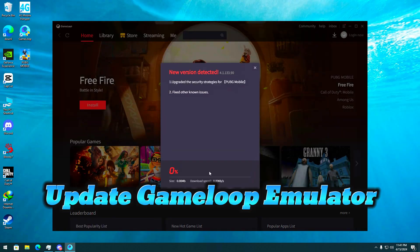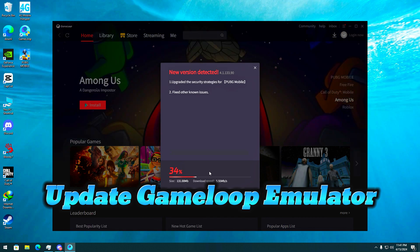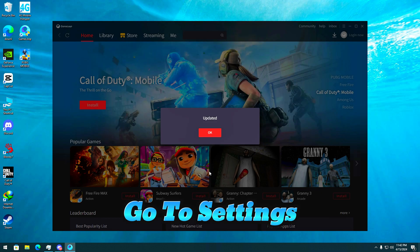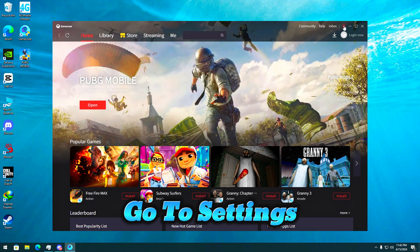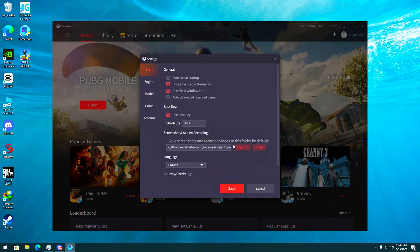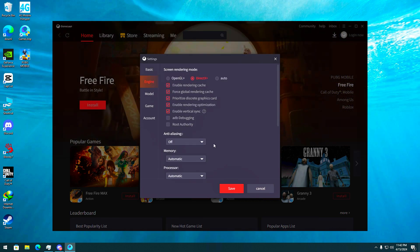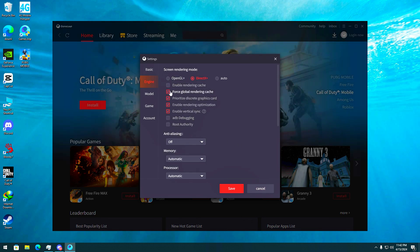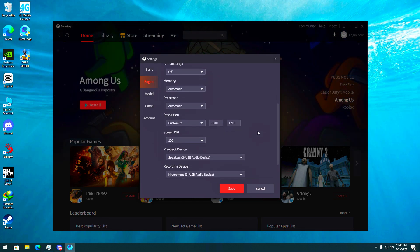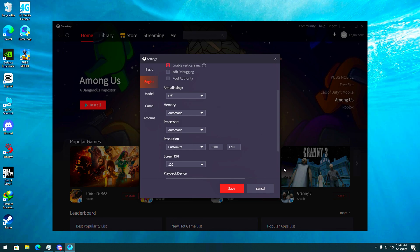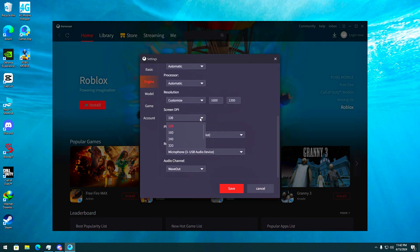Update game loop emulator. Go to settings. Follow my steps. Make sure to remove temp and prefetch data before setting. Turn on the varical SMIC for smooth and good bullet connection.